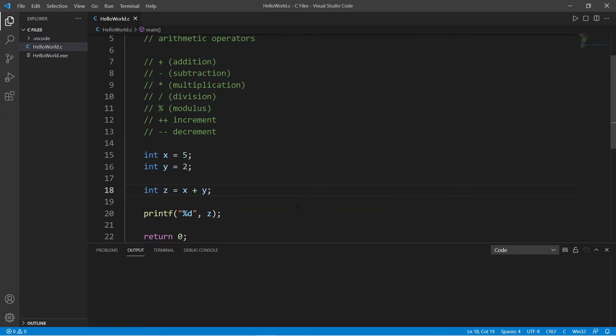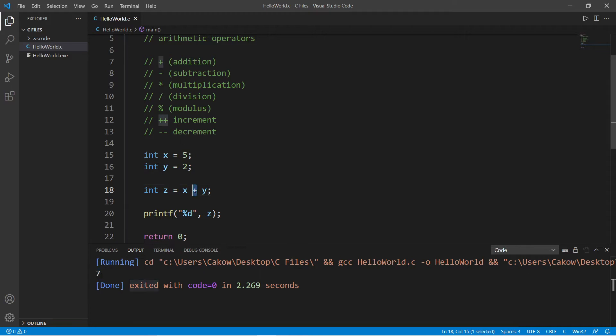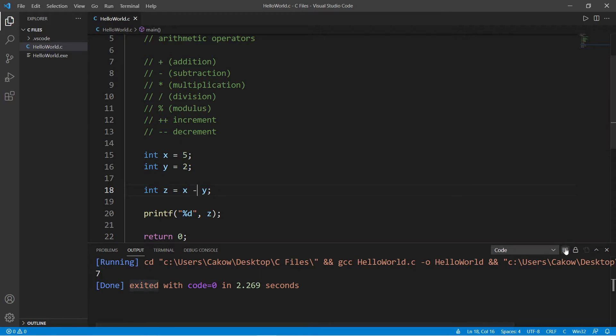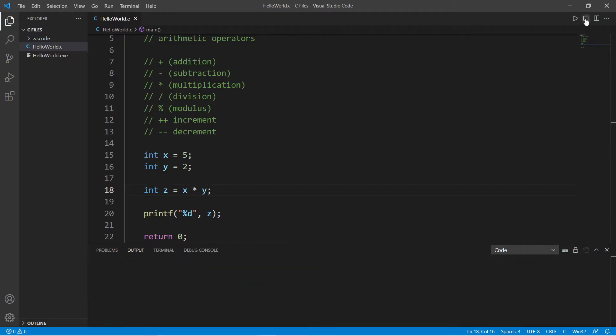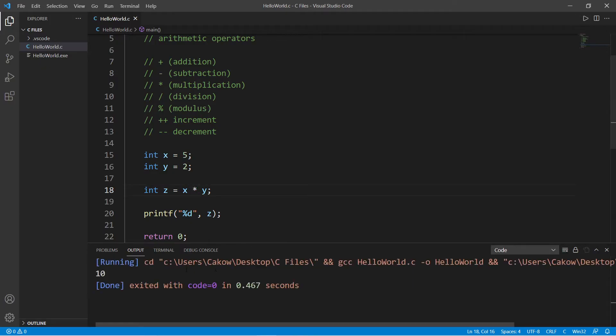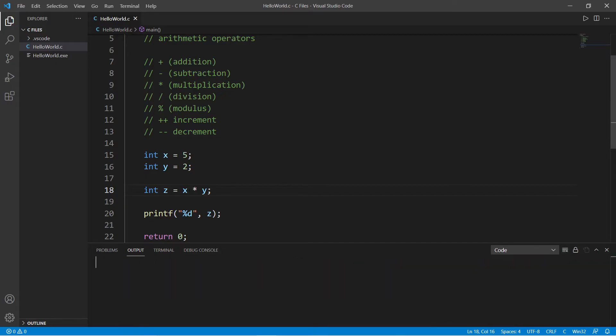Then display the sum, which of course is seven. Subtraction is minus - five minus two is three. Multiplication is an asterisk - five times two equals ten. Now pay attention to this with division. Five divided by two...